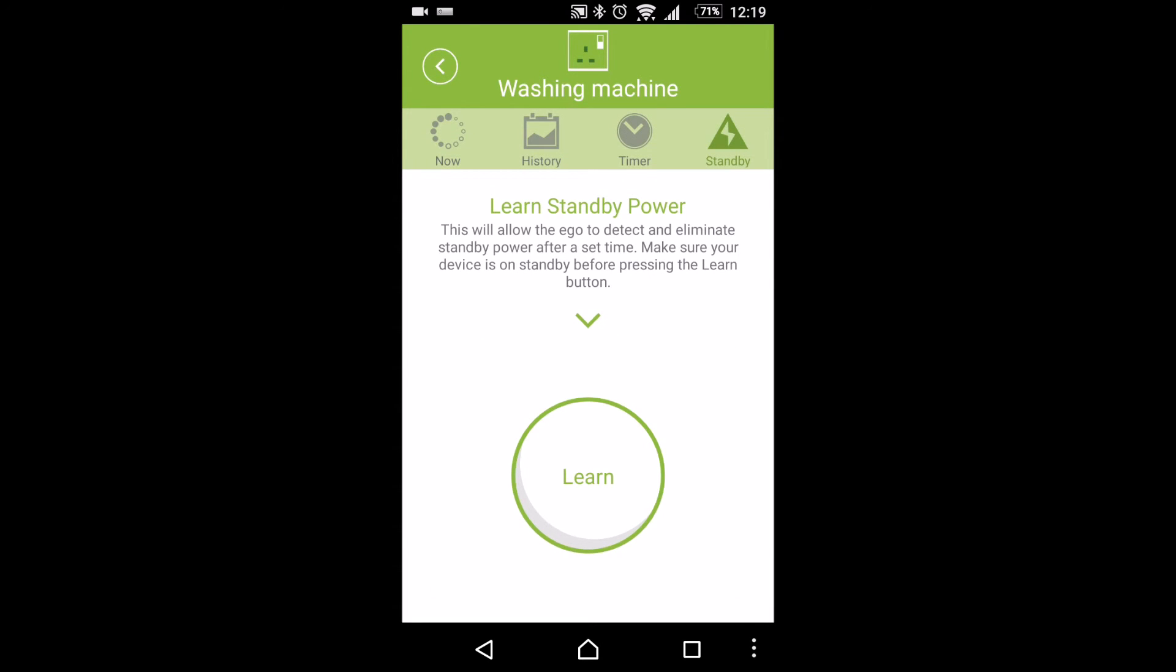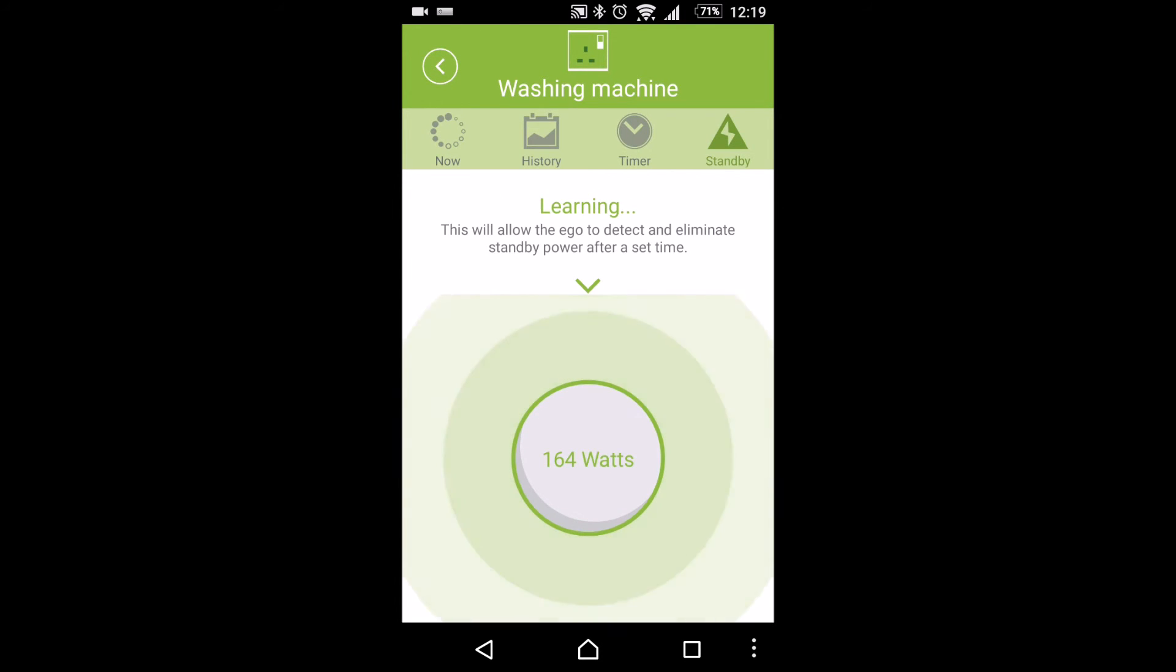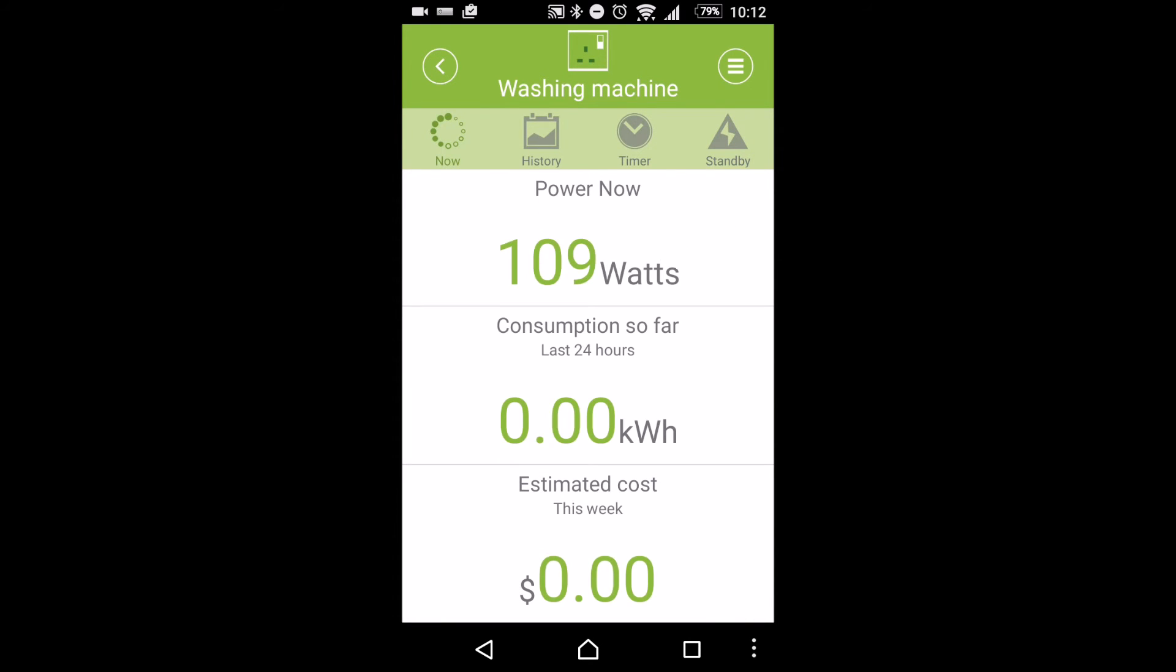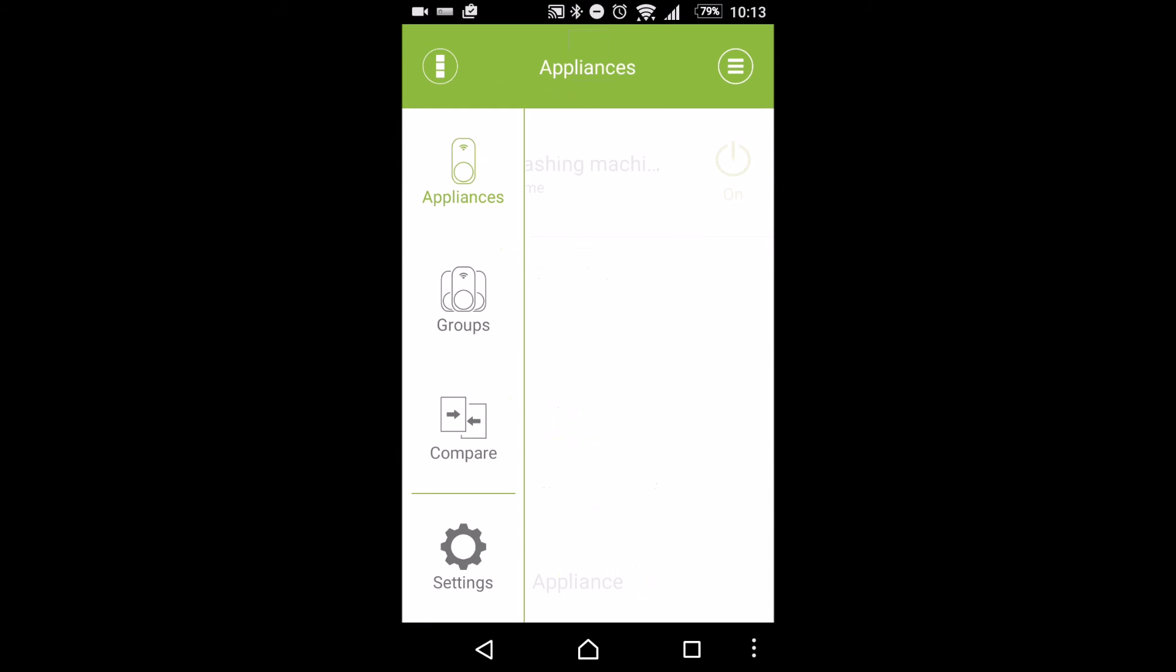We can also learn standby devices. So therefore, we can figure out if we've got the TV on. And if it's not getting used, then we'll actually learn from that. And then we can actually see how it's working again. And there's other bits and pieces that you can actually configure.